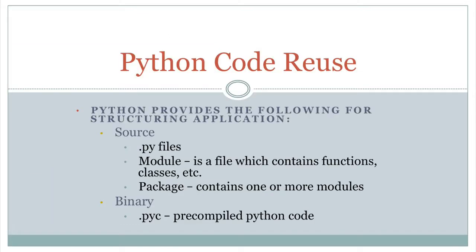Now, just to recap, this is how this stuff is basically for reuse. And so source-wise, you're going to have Python files, you can put them into modules. Basically, you can write a Python file as the application. If you want to break that up, just create multiple Python files, import those as modules.